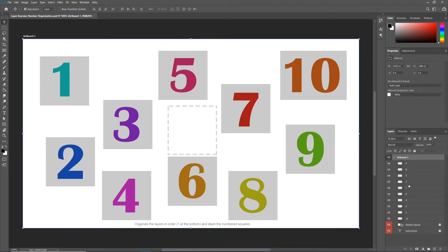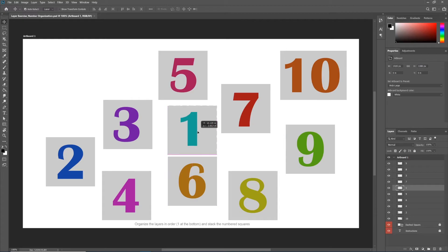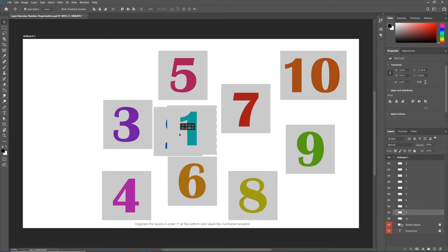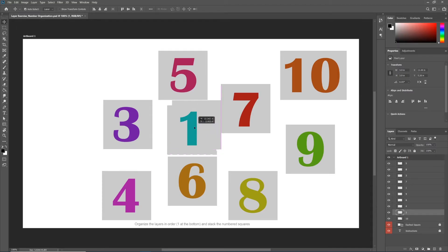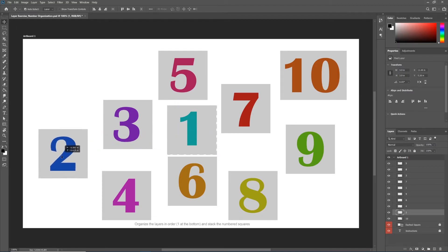We now have a whole bunch of random, in terms of their order, numbered squares. If I drag 1 over to my square using my move tool, and then go to move number 2 on top of it, there's an issue — 2 isn't going on top, it's going behind it. Let's look at our layers panel: here's number 1, here's number 2, and 2 is underneath 1 in terms of the layer order.